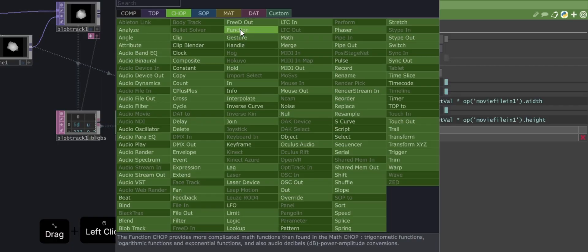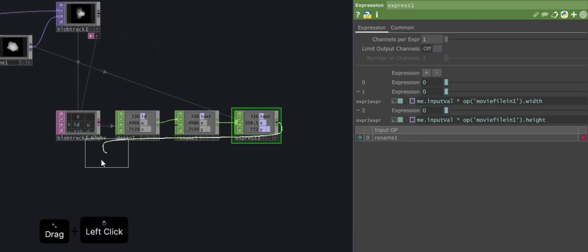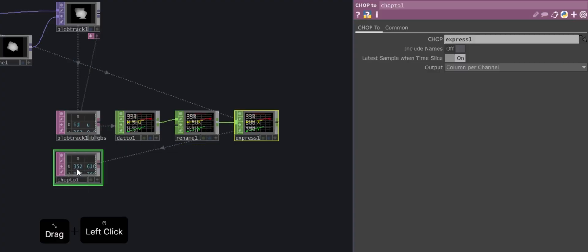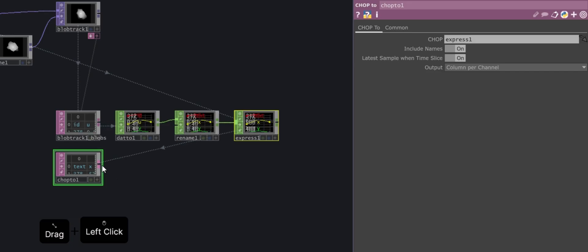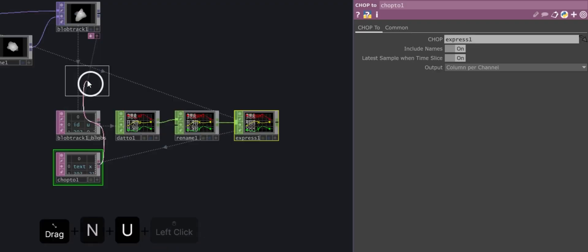Next, convert the numeric channels back into a table using the CHOP to DAT operator. In this operator, enable the Include Names option to retain the channel names. Finally, you can add a NULL operator to mark the end of this step.